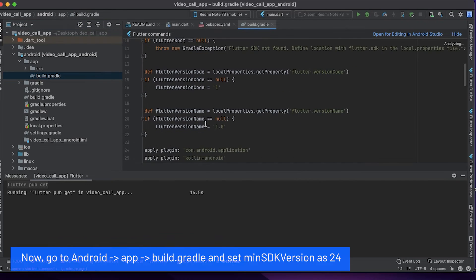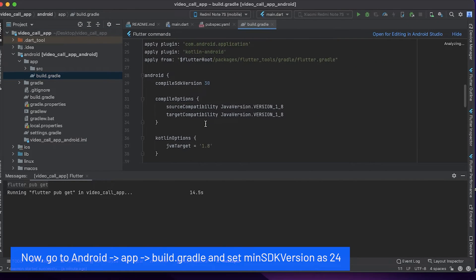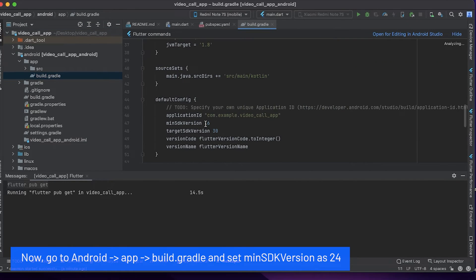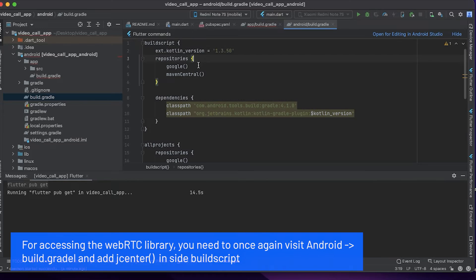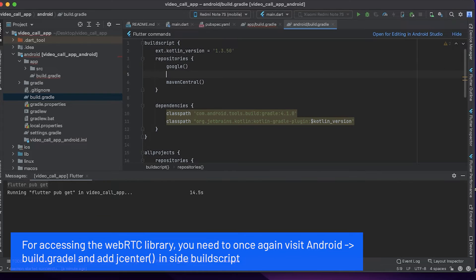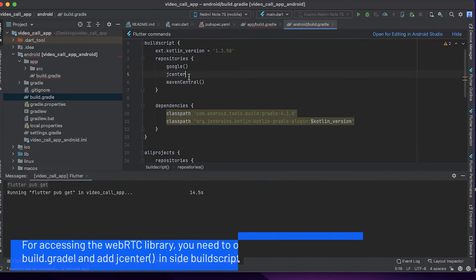Now go to Android app build.gradle and set minimum SDK version as 24. For accessing the WebRTC library you need to once again visit Android build.gradle and add jcenter inside build script.